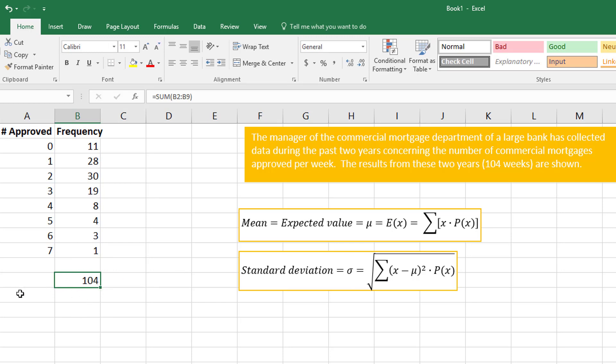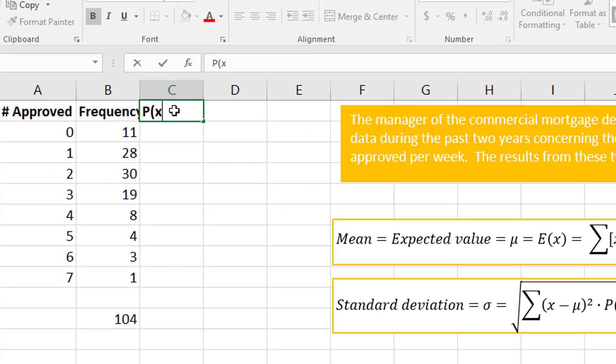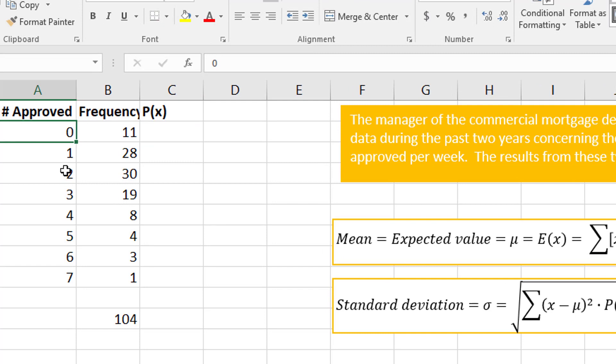I'm going to need this to find each probability—what's the probability none get approved, what's the probability one got approved, and so on.